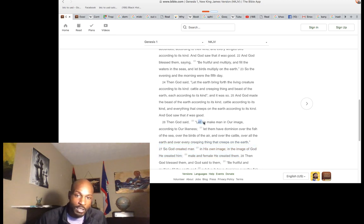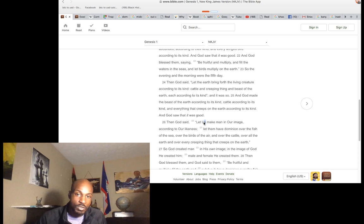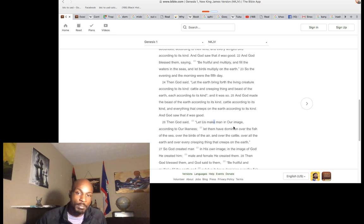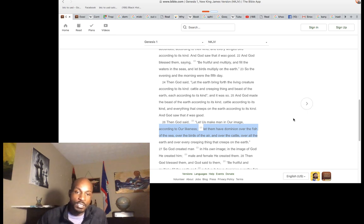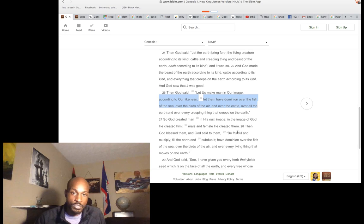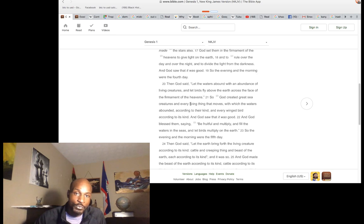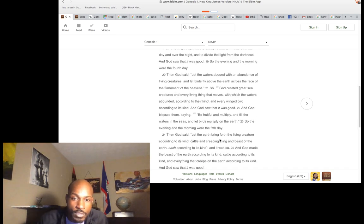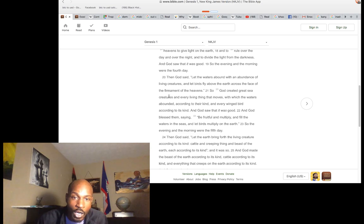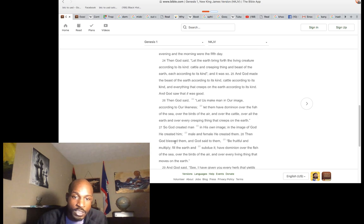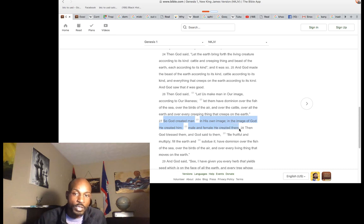God said 'let us' — so God has allegiance. 'Make man in our image.' We're proving this is not the first man and woman but the first slaves. It was 'created' used three times in one sentence in reference to the formation of man in Genesis 1:27 — God created man, he created him, male and female he created them.